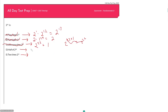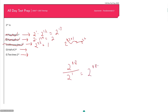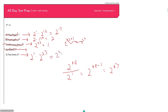Answer choice D: half of 2 to the 48th, which is 2 to the 48th divided by 2. When dividing exponents with the same base we subtract the powers: 2 to the 48th minus 1 is 2 to the 47th — not 2 to the 24th. So E is our only answer left. Let's confirm: 2 times 2 to the 23rd equals 2 to the first times 2 to the 23rd. Adding the powers gives 2 to the 24th. E is the answer.